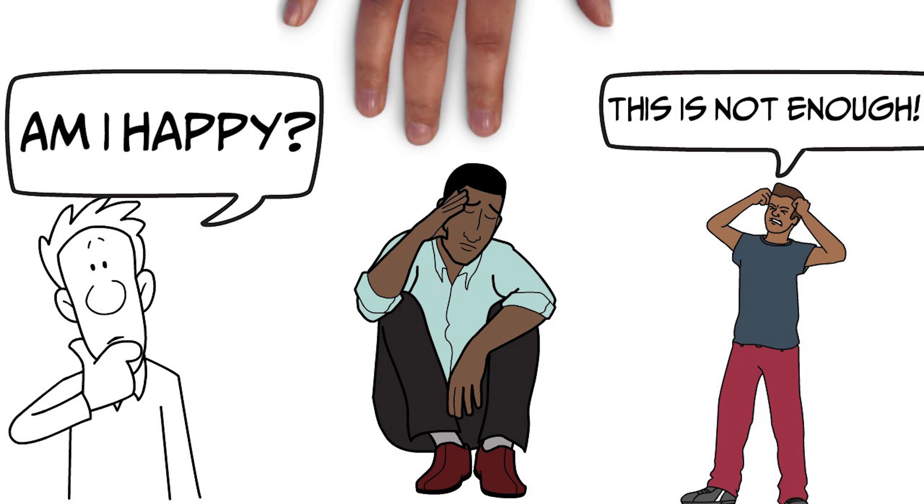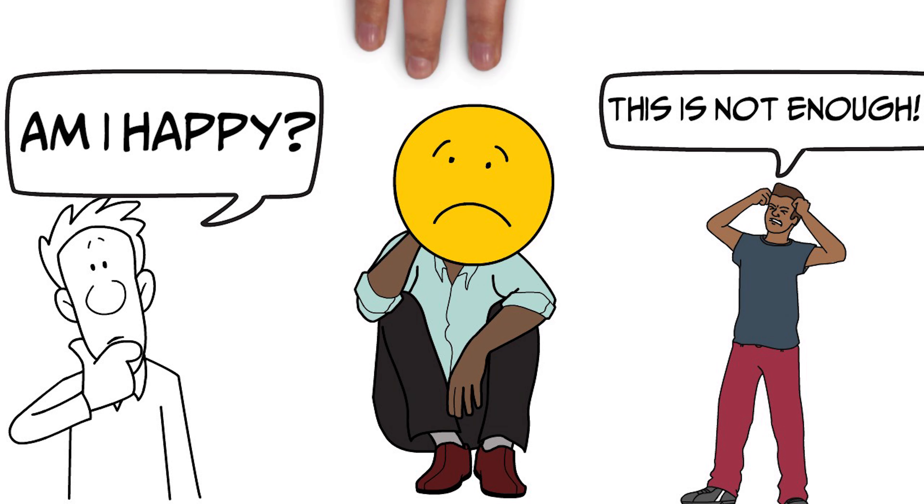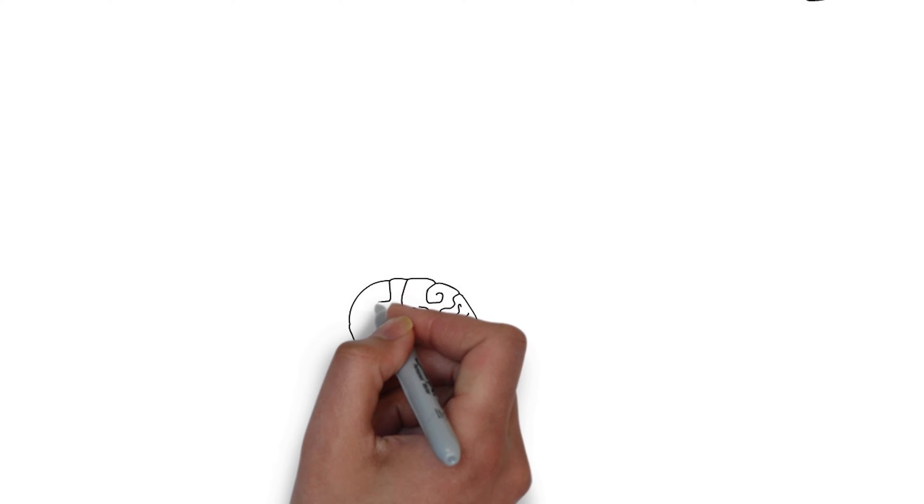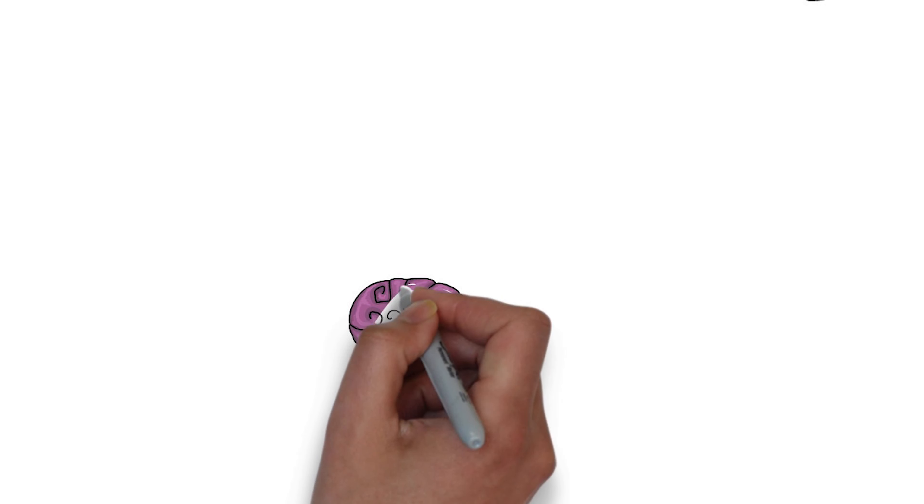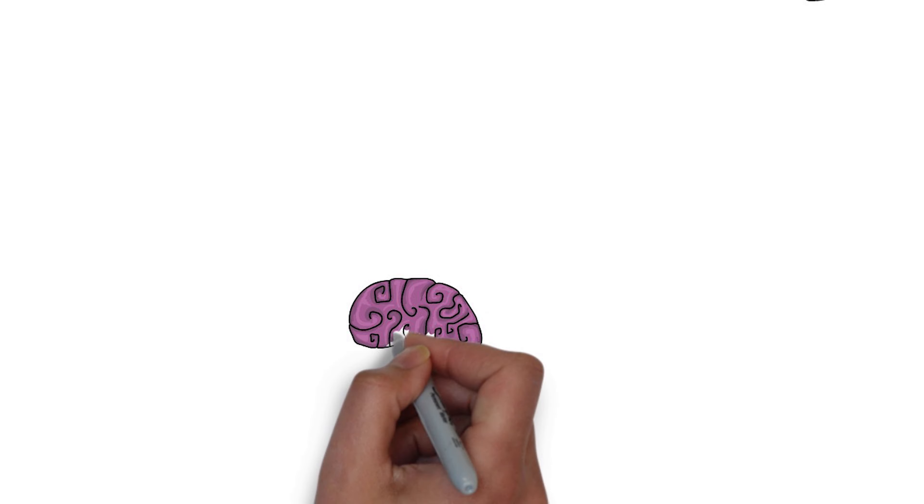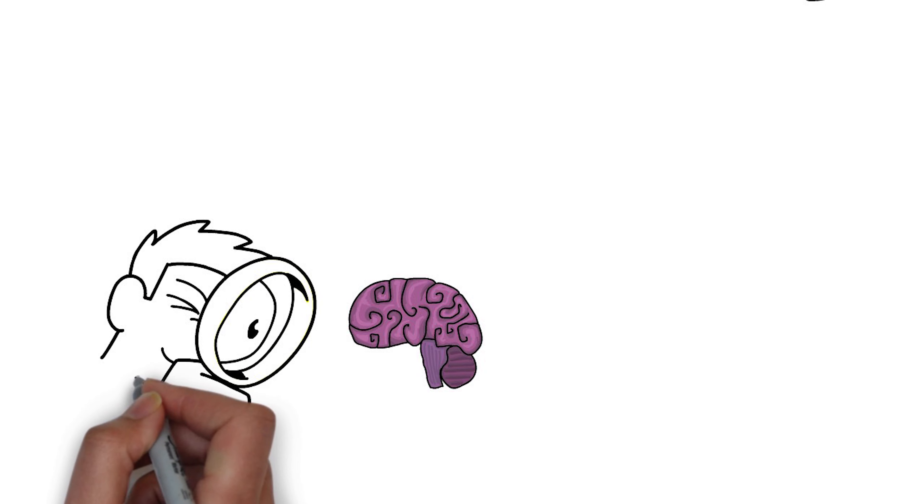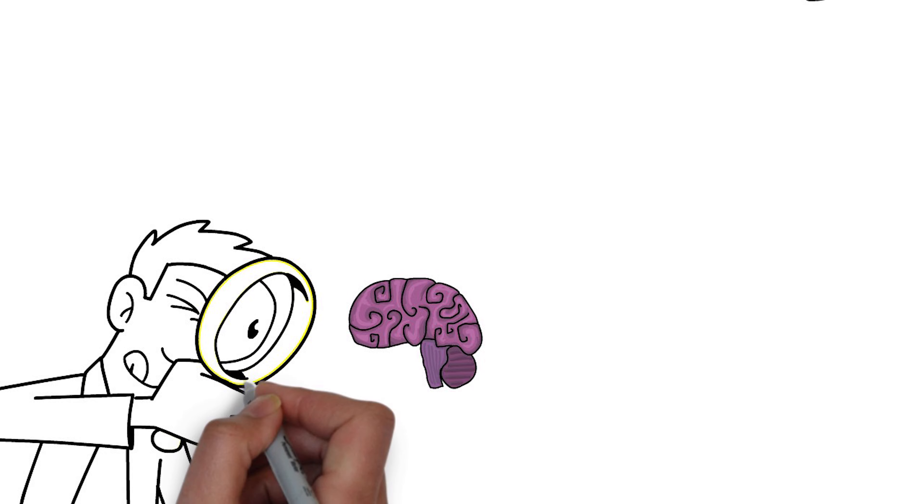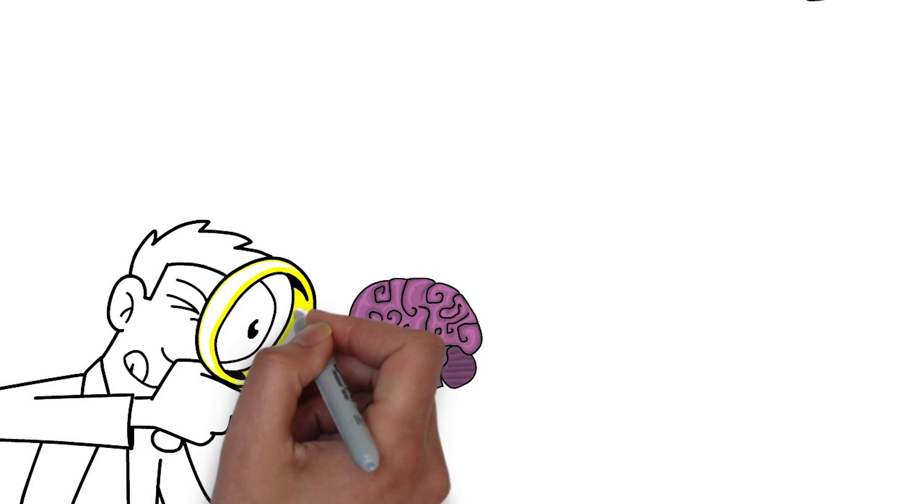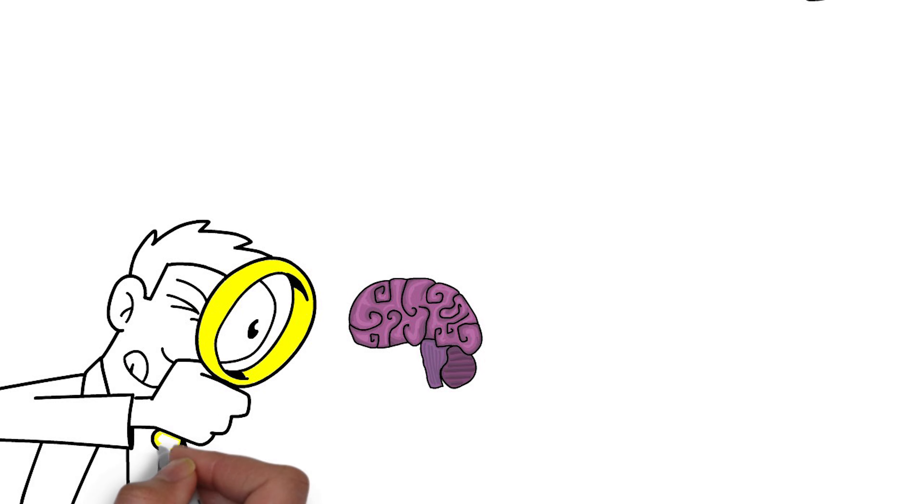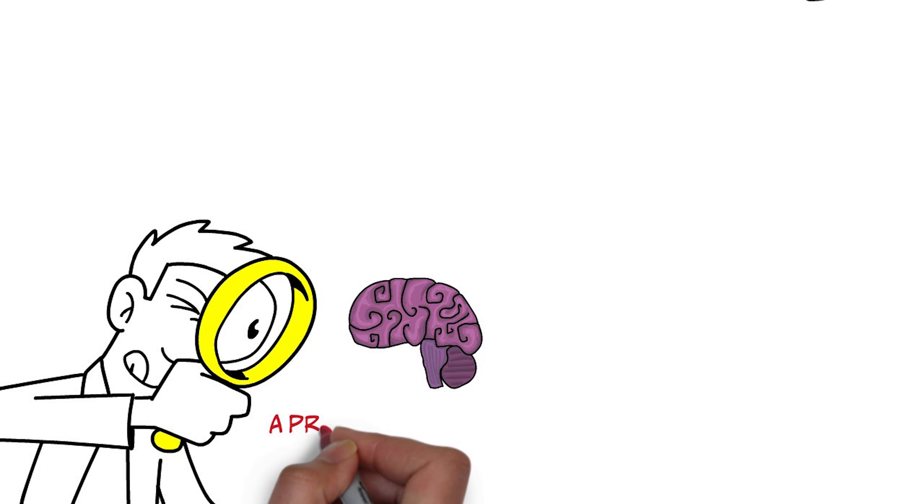And what we now know from further investigation of this area of the brain is that what they were experiencing, and what the rat was probably experiencing, was the promise of happiness or the promise of reward.